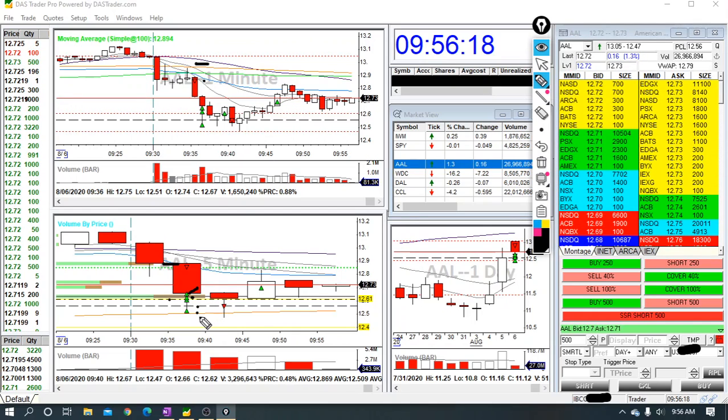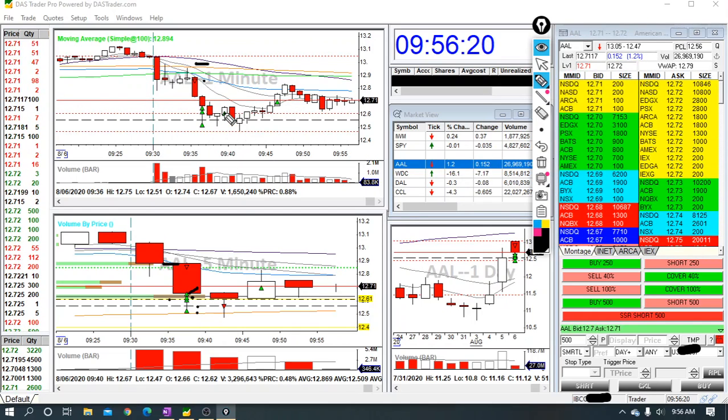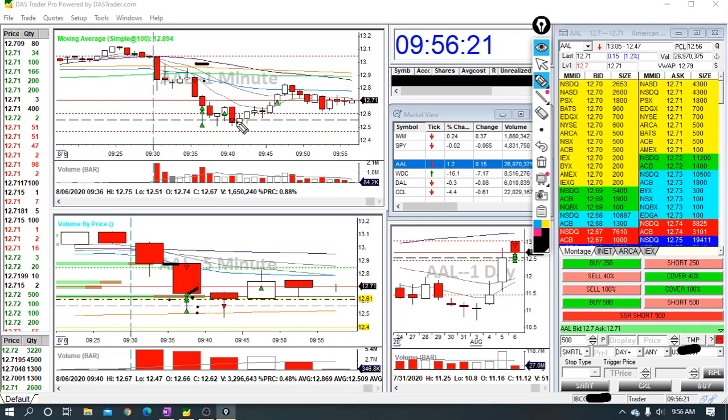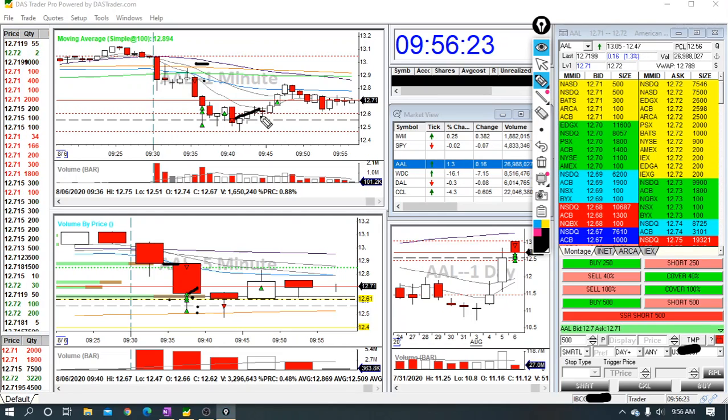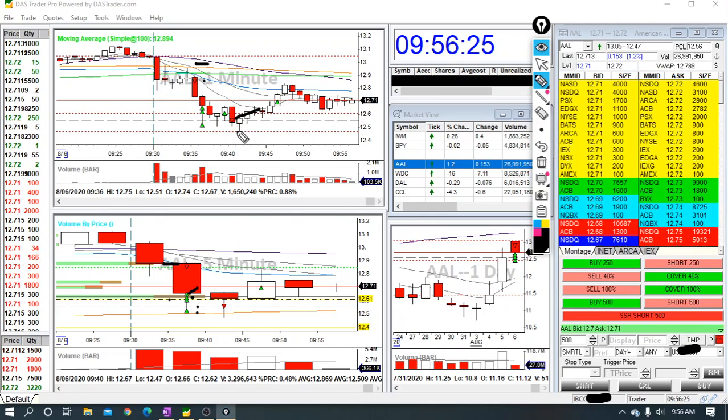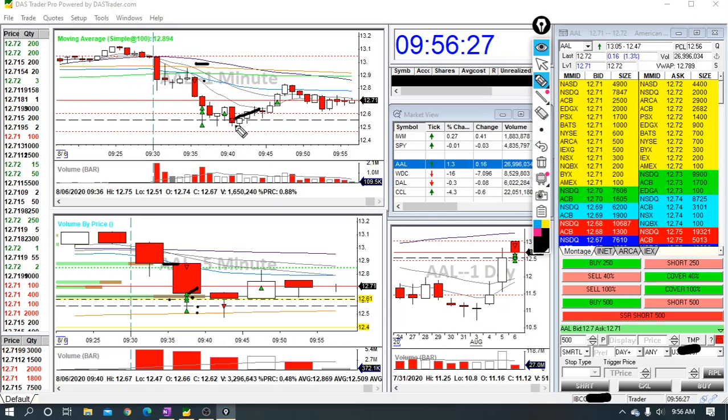And then it started coming up on me, you see here, and then came back down. So I actually added to my position here. So I had about 25 percent of my position left and I doubled it, so I brought it up to a half position.